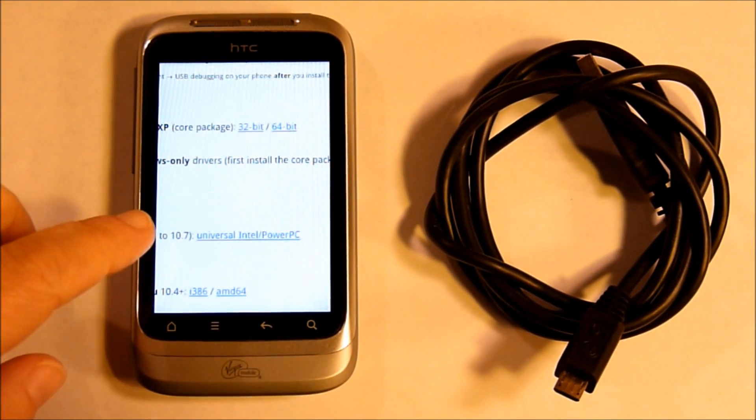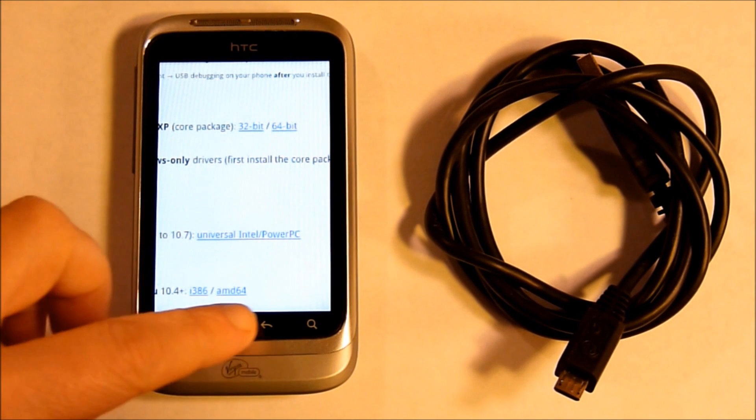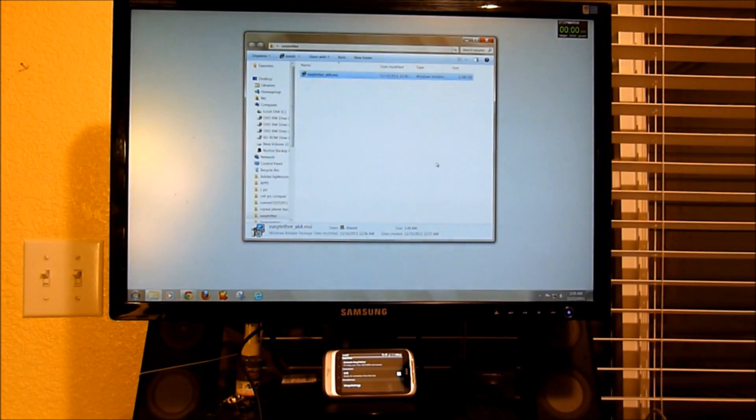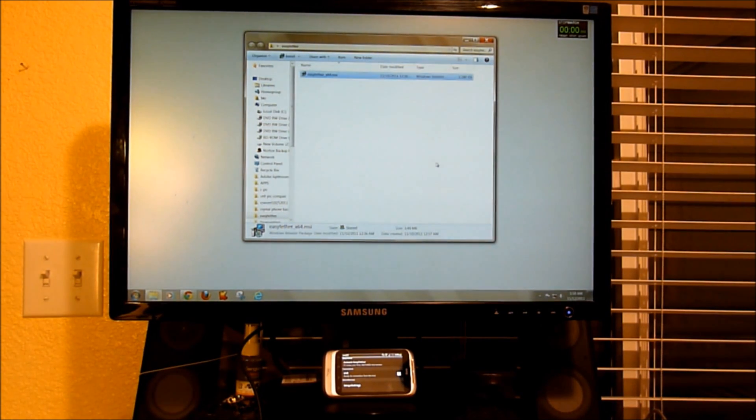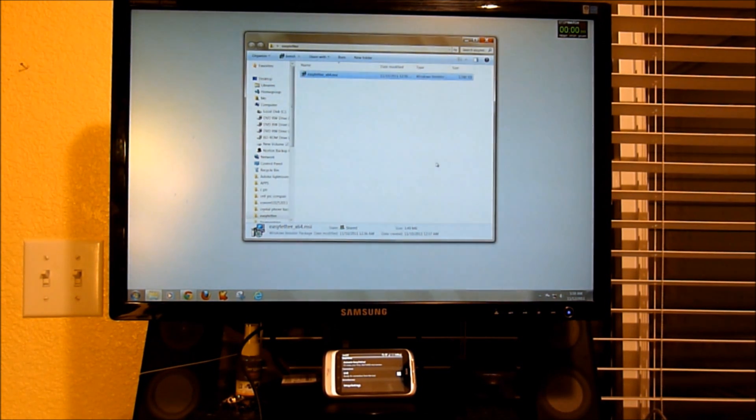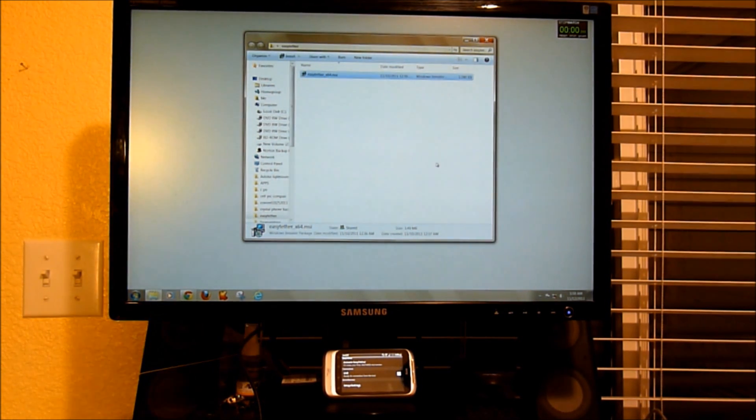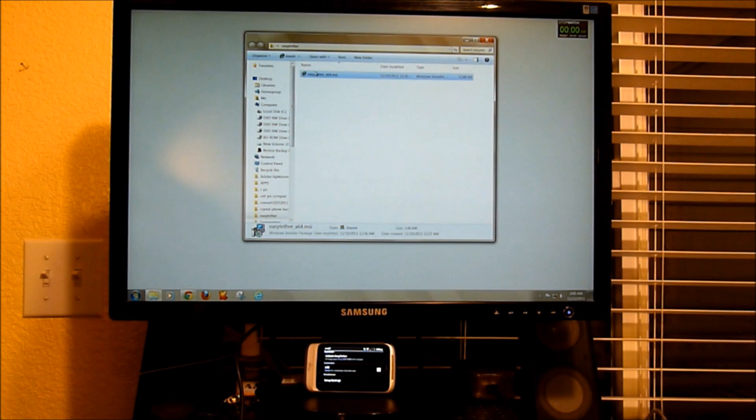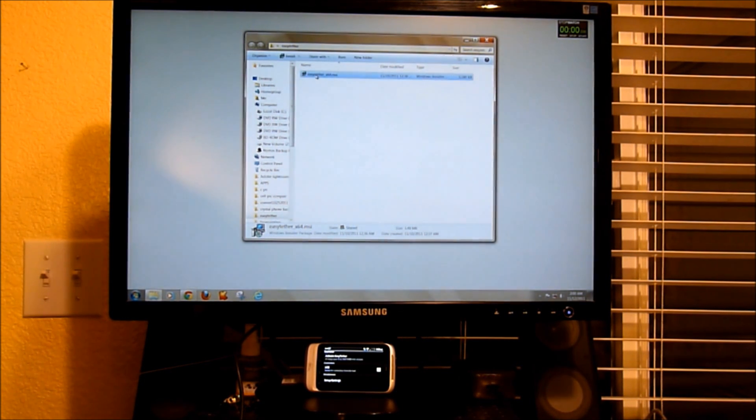Let's go to the computer. We're over here at my computer and I've already put the Easy Tether file downloaded from the micro SD card onto the computer. First you run the Easy Tether before connecting.